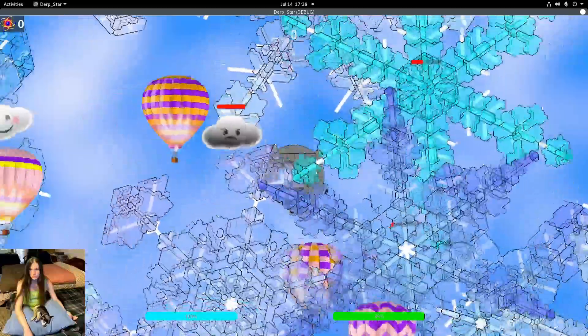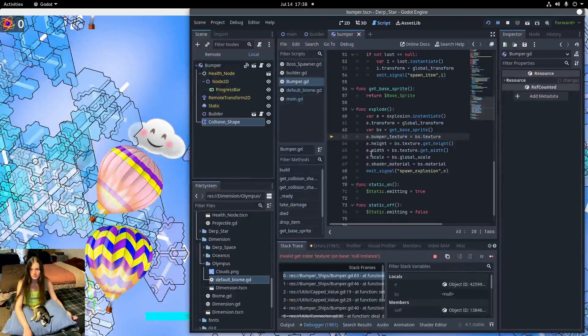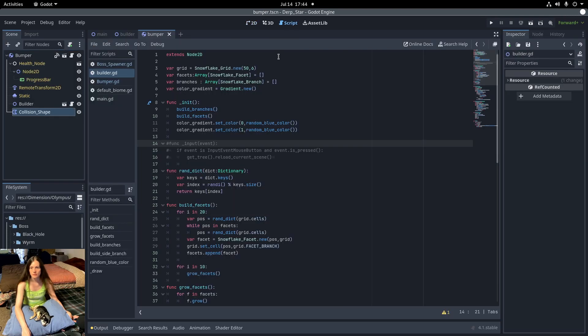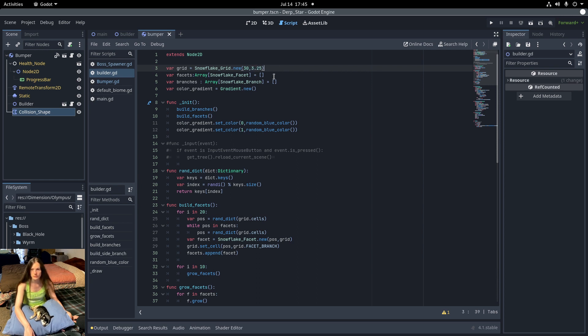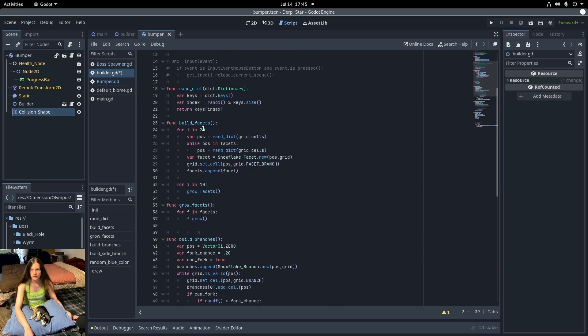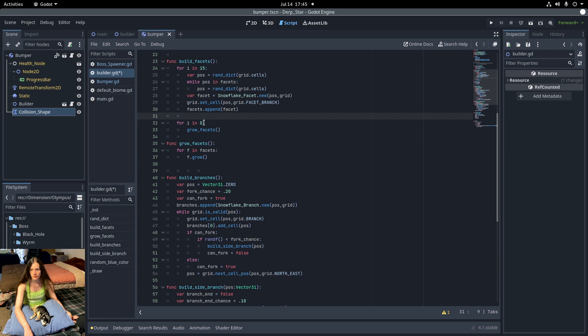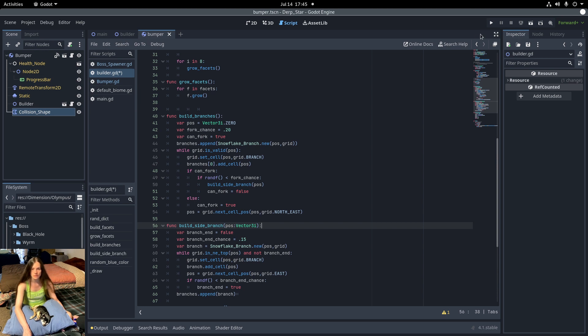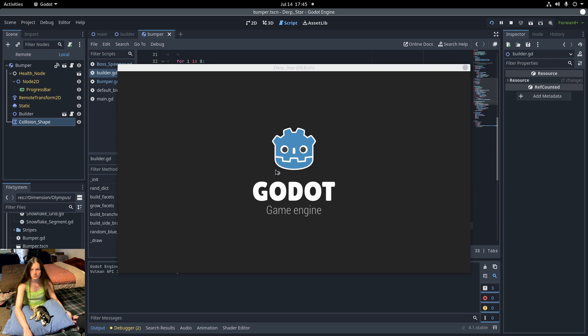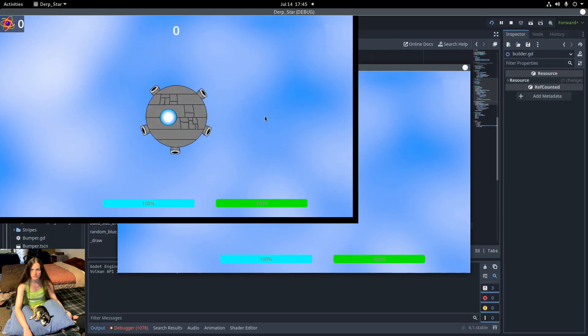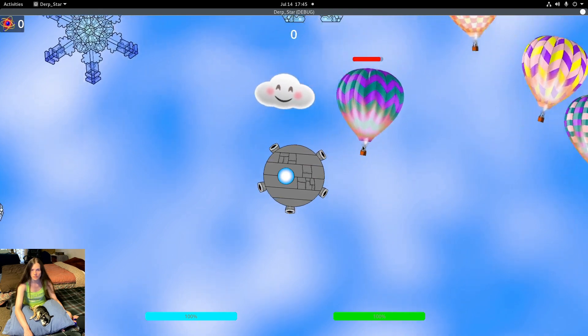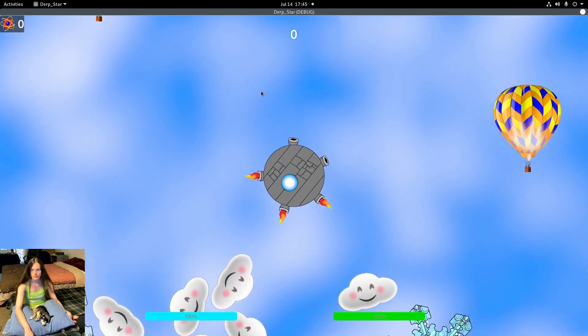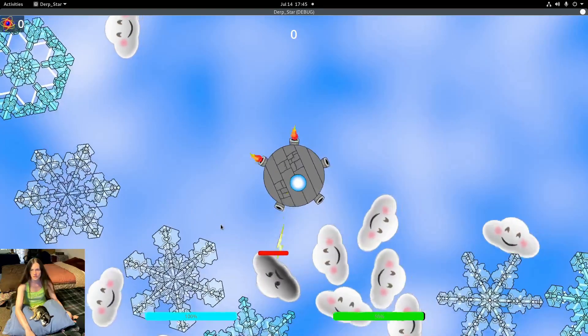I'll go ahead and make them smaller now. In the builder class, I'll set the grid size to 30 and the cell size to 3.25. And then I did adjust the number of facets to 15. And I reduced the number of growth cycles and slightly lowered the branch chance as well. Now the snowflakes are much more reasonable. As you can see, they have a bit more detail because of the changes that I made.